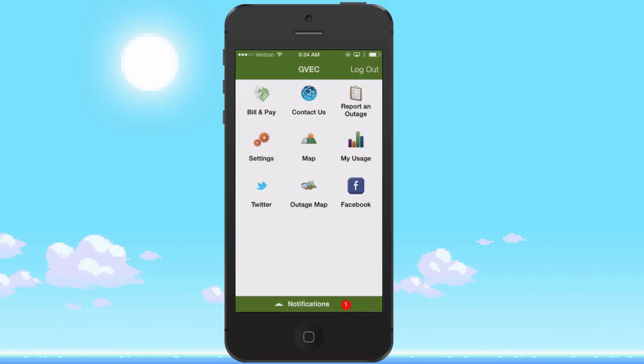The Smart Hub app has features designed to make it easy and convenient to do business with GVC. You can do things like view and pay your bill, view your billing history, view your electricity usage, manage your personal information, report an outage, and easily contact us.